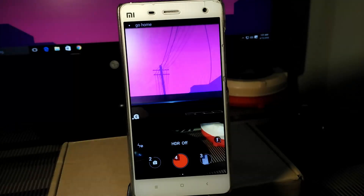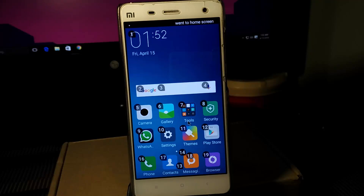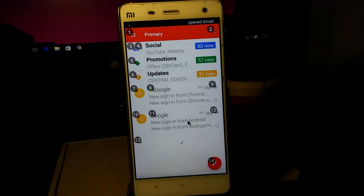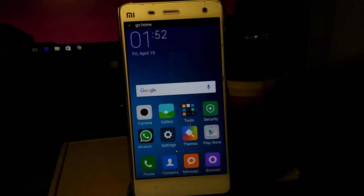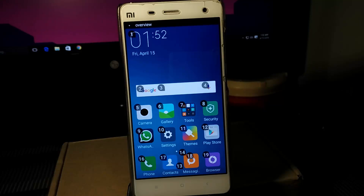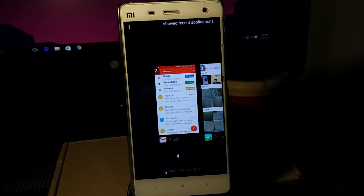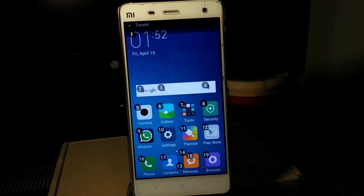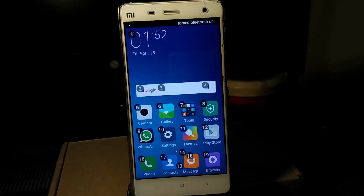Go home. Overview. Go home screen. Turn on Bluetooth. Turn off Bluetooth.